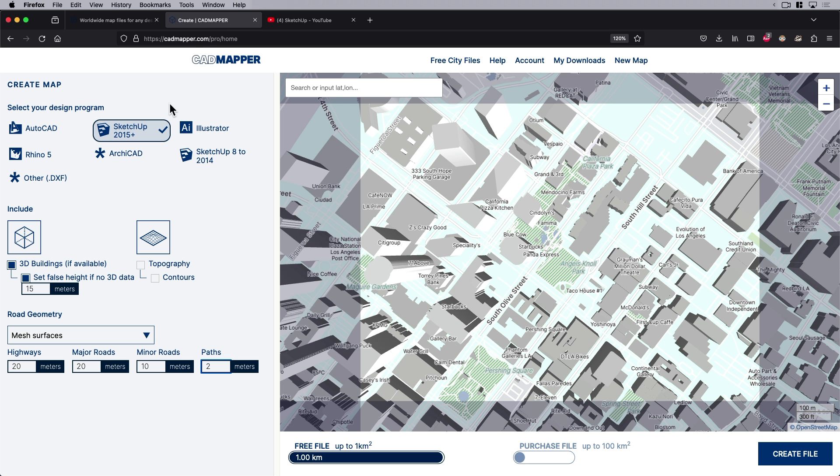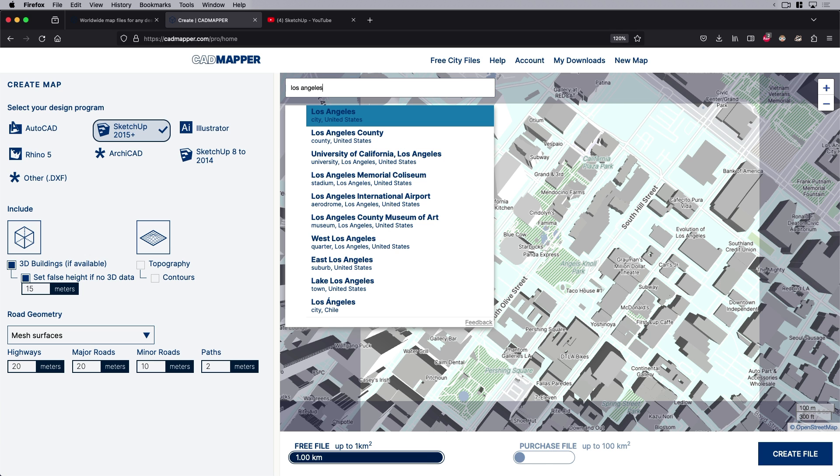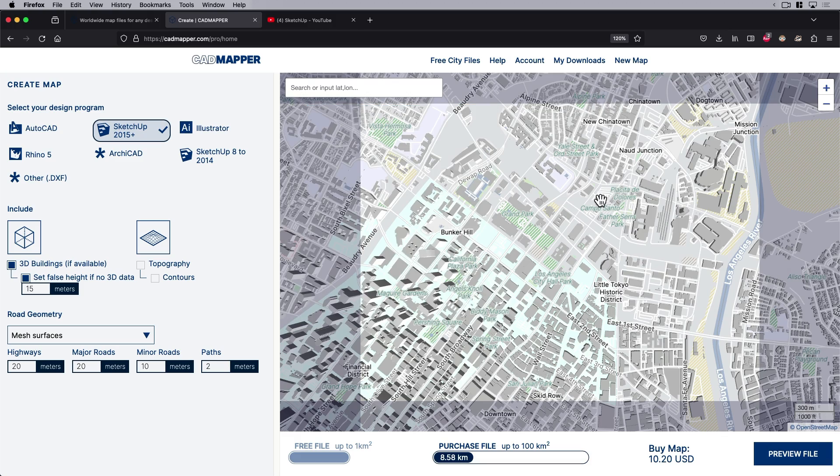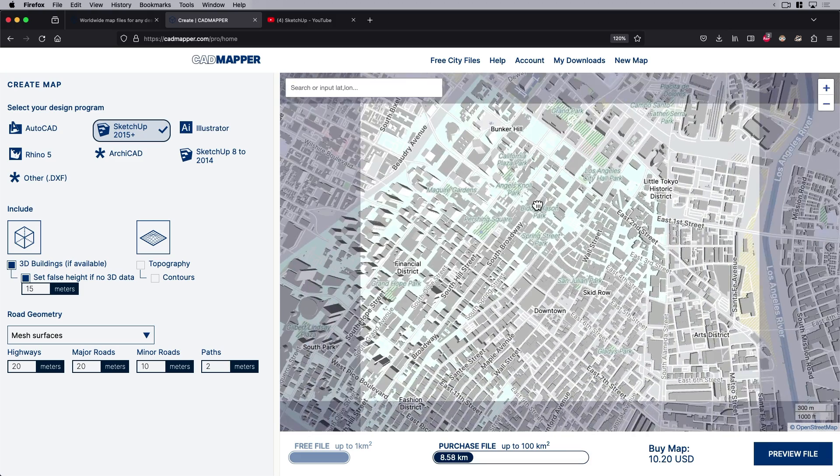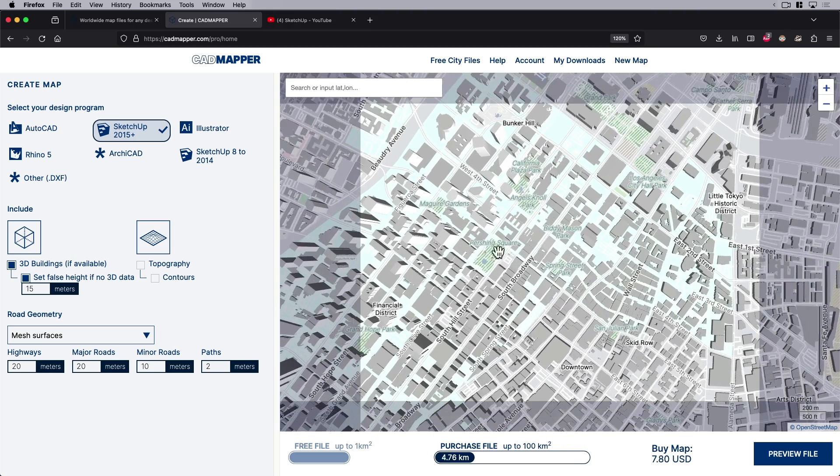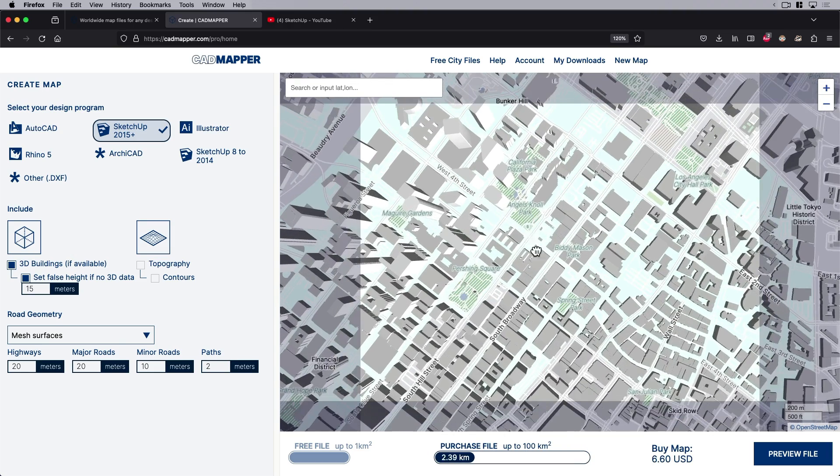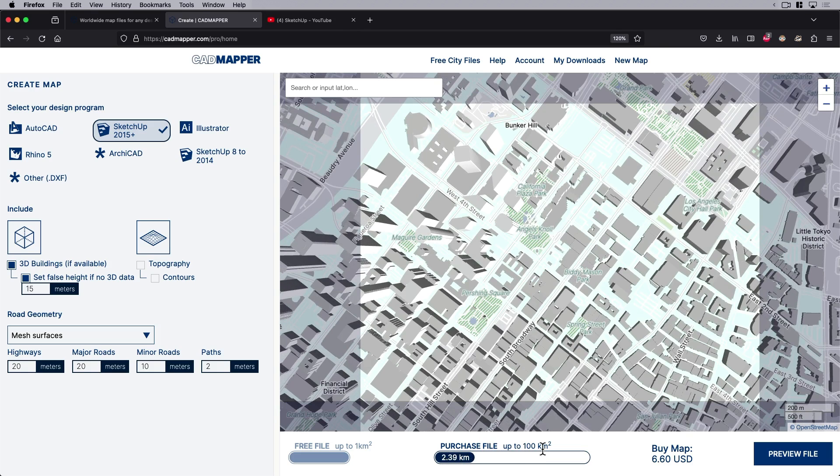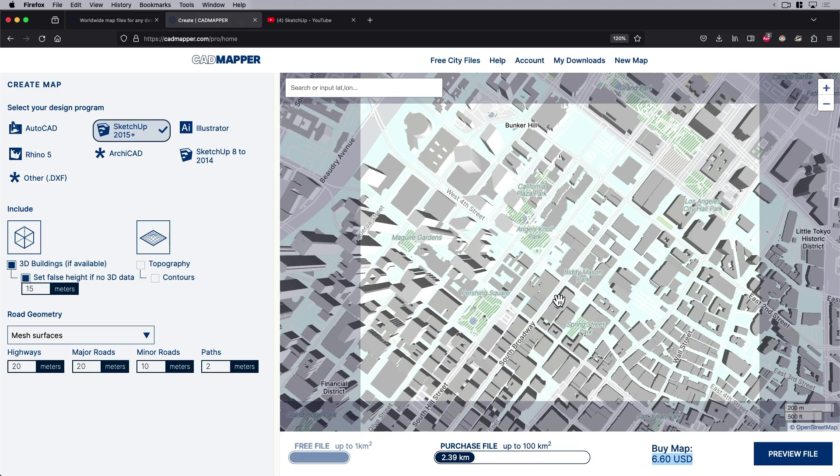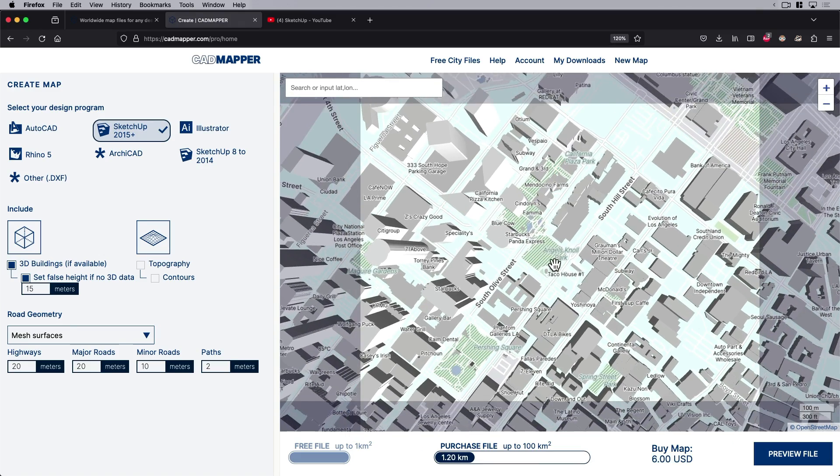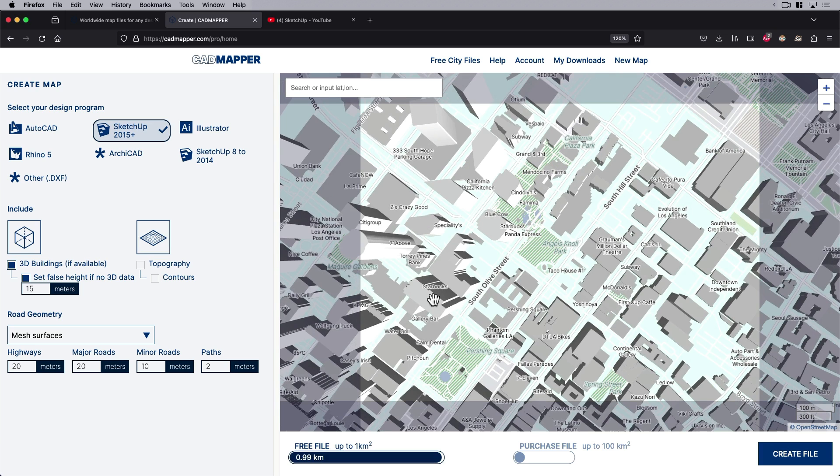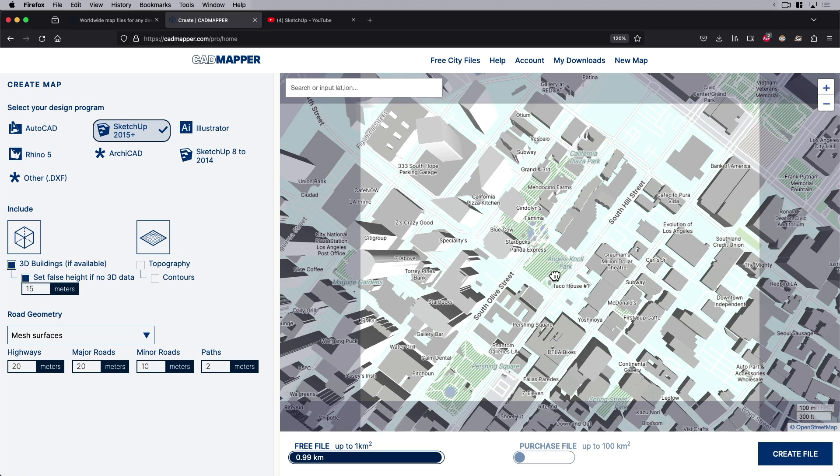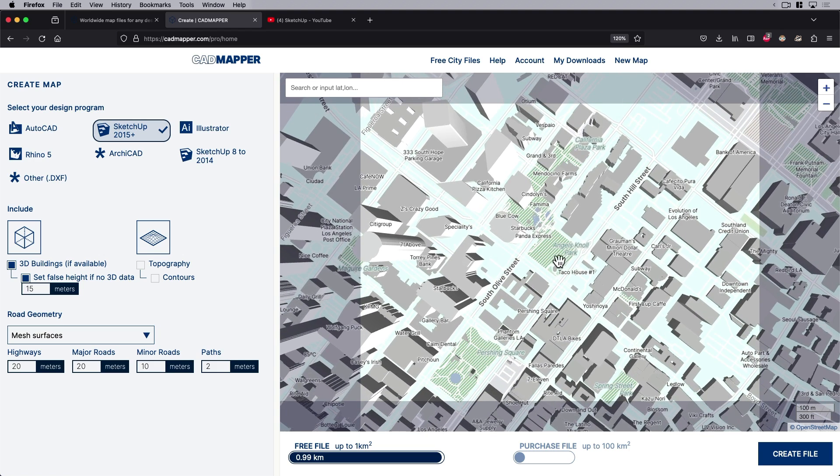I've already searched for Los Angeles, but if I wanted to do that again, I can just type in Los Angeles to see what's available. I can just navigate here to my site near Pershing Square, a little bit north right there. If you look at this bar, you can get up to a hundred kilometers, which is a huge site area, but you can get a free file for anything below one kilometer square.